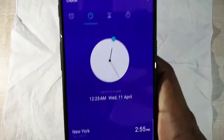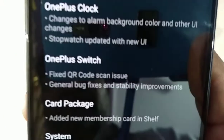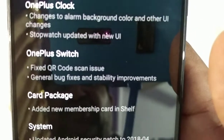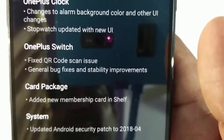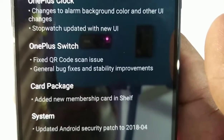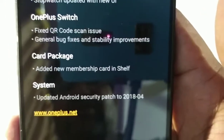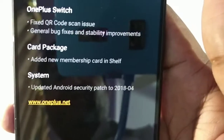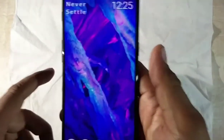Coming back to the changelog: OnePlus Switch fixed the QR code scan issue - there was some issue with the QR code and it has been fixed. Also, the card package added a new membership card in the Shelf.